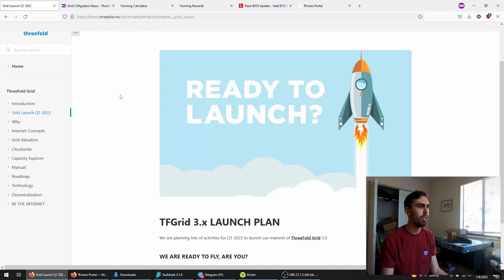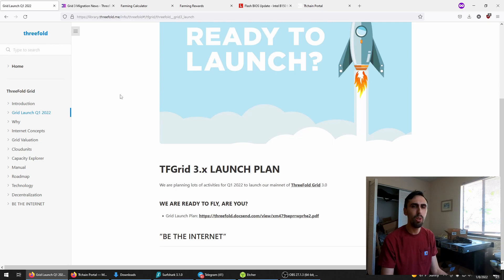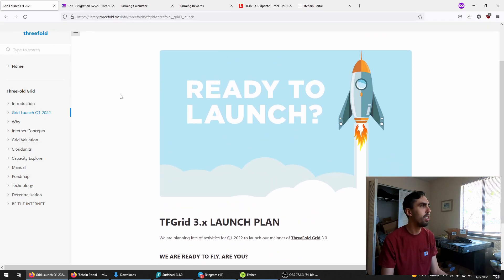TF Grid 3.0 is launched. If you're ready to switch over from 2.0, it's super easy to do and even easier than setting up your first node.